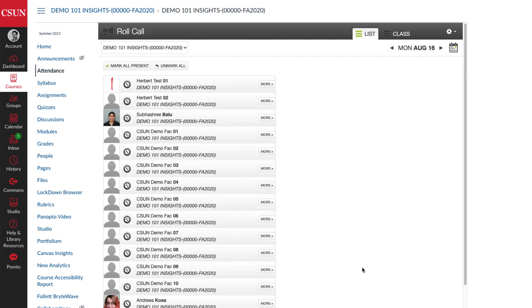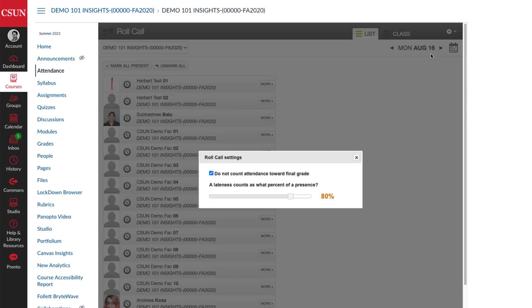If you don't want attendance to count toward a student's final grade, select the gear at the top right, and then select Roll Call Settings. And make sure that the Do Not Count Attendance Toward Final Grade box is checked.